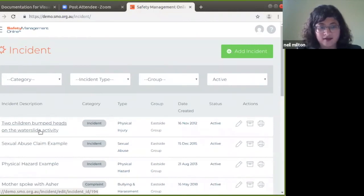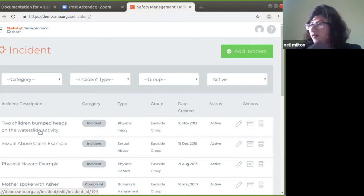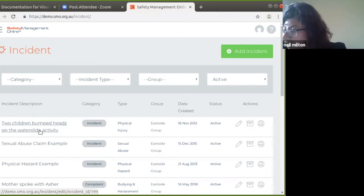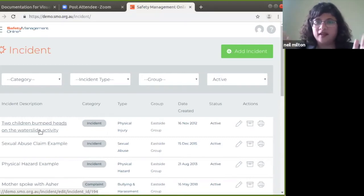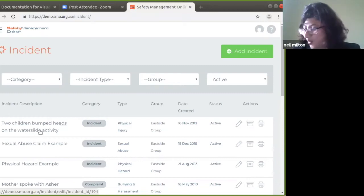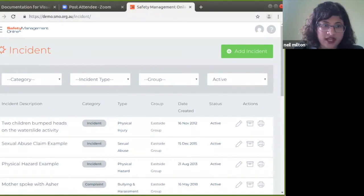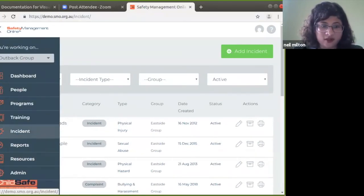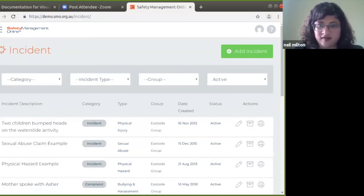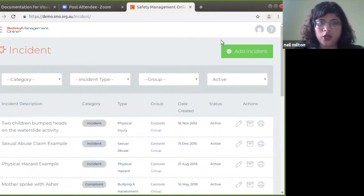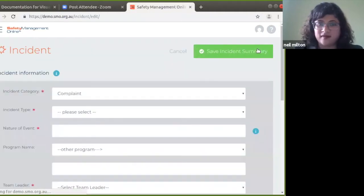There is a lot in the guide about emergency response procedures and what kind of incidents need an emergency response team. For the purpose of this webinar, we are going to look at how to create incident reports within SMO. To create incidents, I log in as an SMO user, go to dashboard, then go to incident, and this page comes up. We'll first look at adding incidents within SMO.